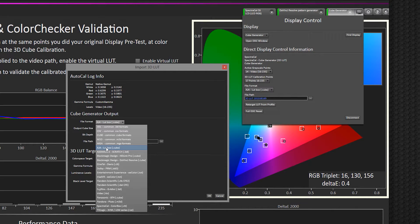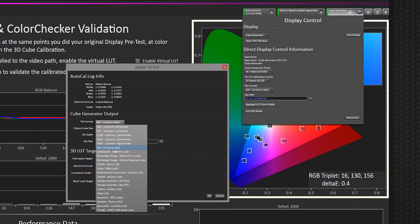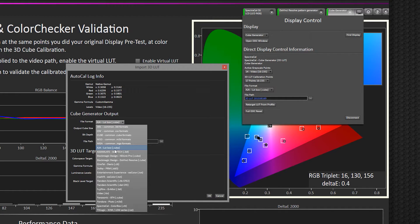Or perhaps I am using this LUT for a different software application. Rather than re-measuring thousands of points on the display, I can just use the profile I made to output another LUT file.